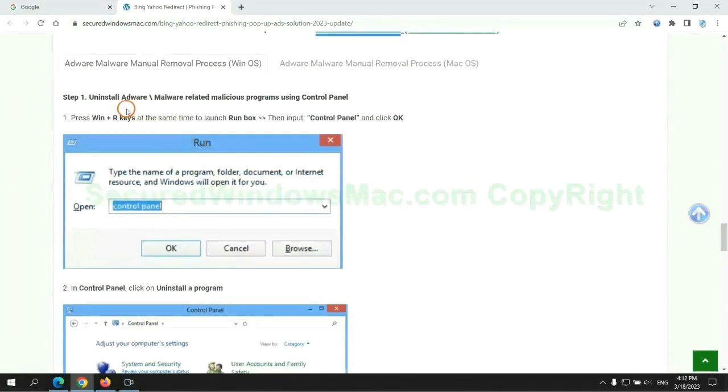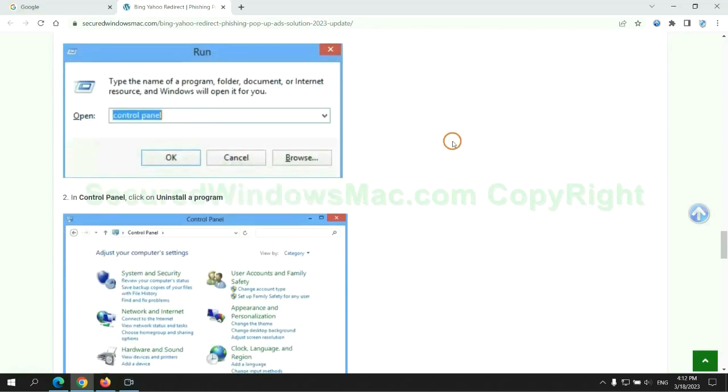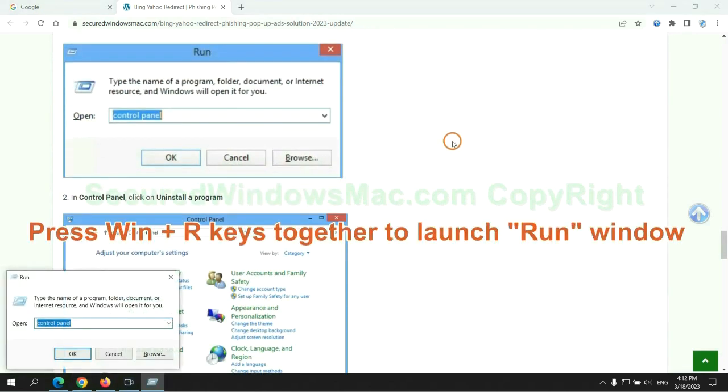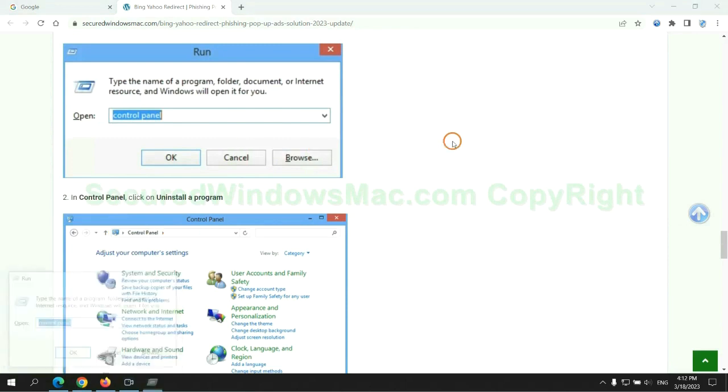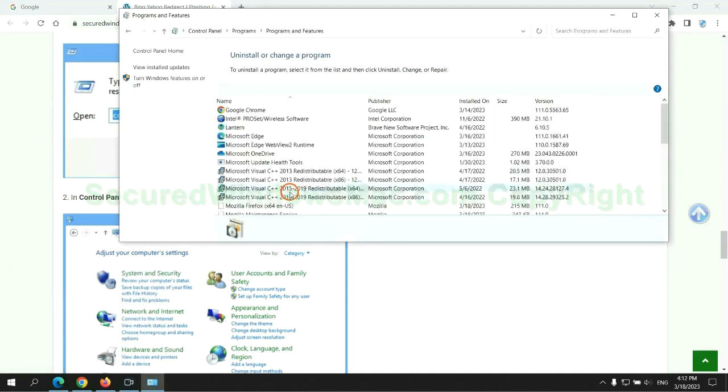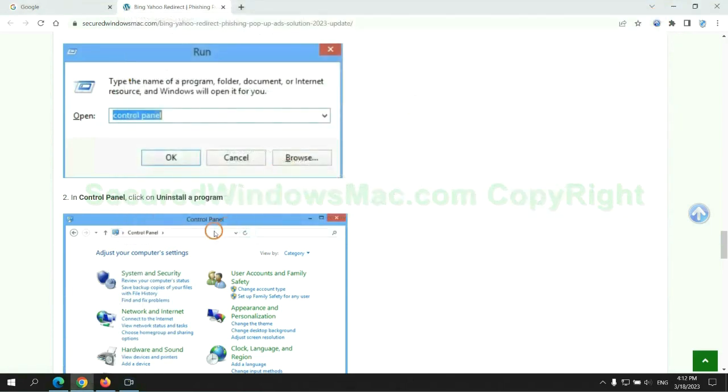First step, uninstall malicious programs related with virus. Press Win plus R keys together to launch run window. Type control panel. Click uninstall a program. Right click on malware and click uninstall.